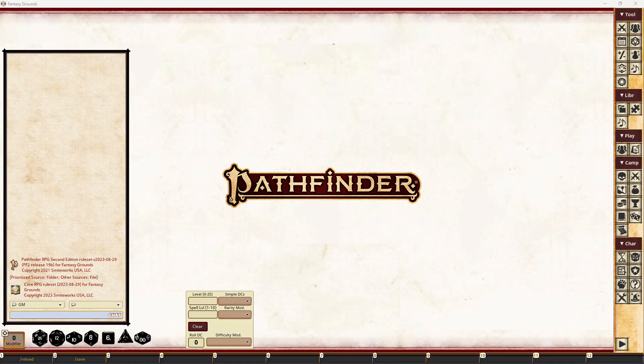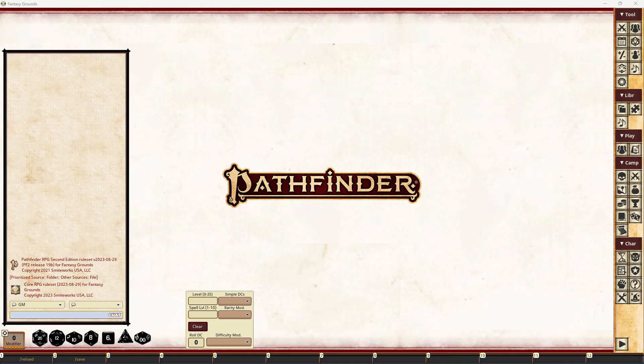Hi everybody. This is hopefully a quick video on the new release today — Release 19b — which has some new functionality primarily driven by feedback from the community. We've made a few changes and updates and a few bug fixes as well. The first thing to do after checking that you've done an update is just to see that you have PF2 Release 19b, which shows you got the latest update that came out today, September the 5th.